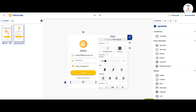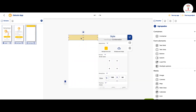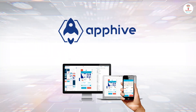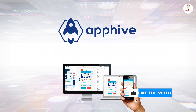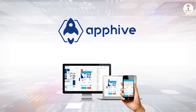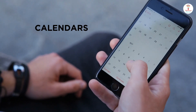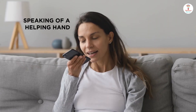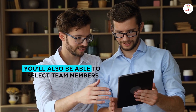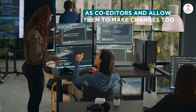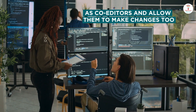Design these according to your choice. You can create unlimited screens in your app and design them according to your needs. AppHive gives you everything you need to add dynamic features like GPS, calendars, and notifications to your apps. You'll also be able to select team members as co-editors and allow them to make changes too.